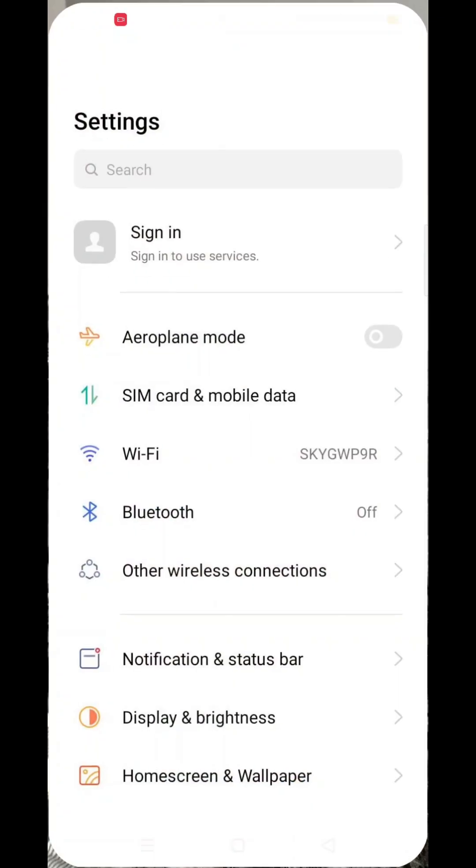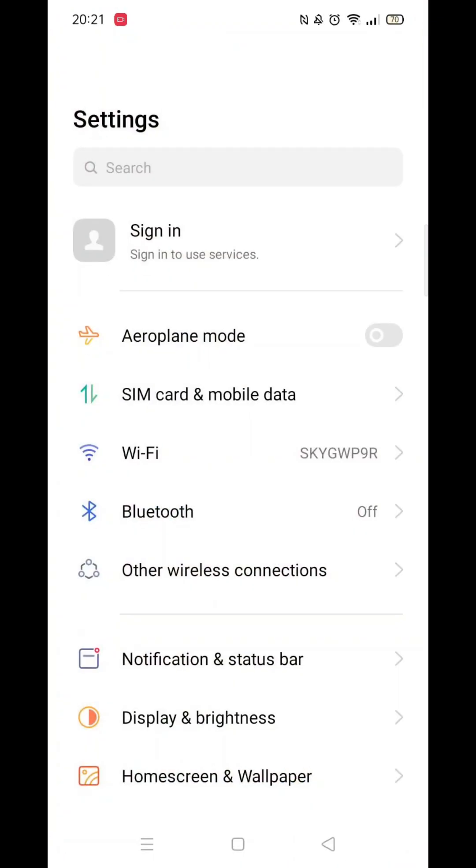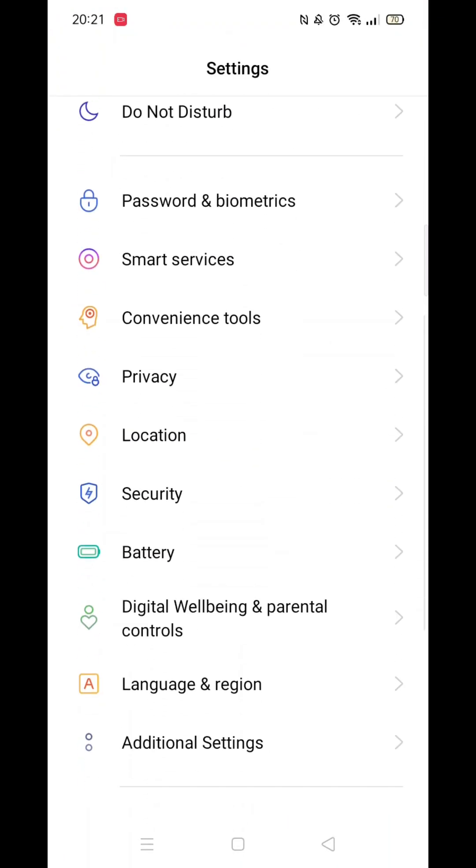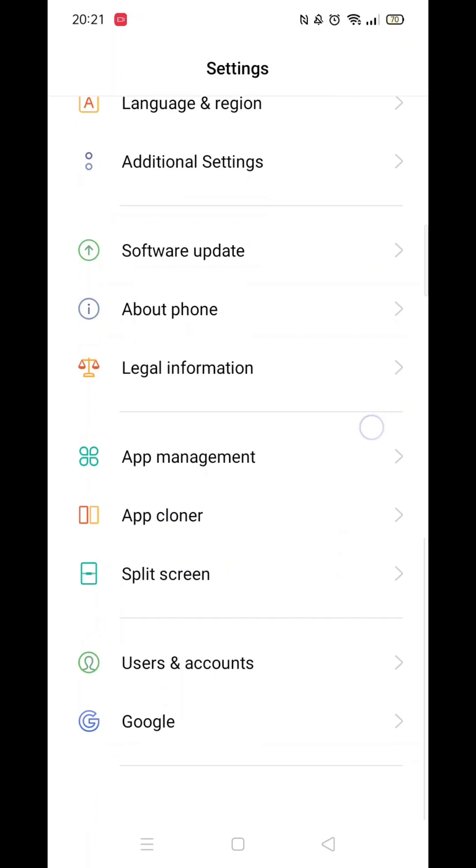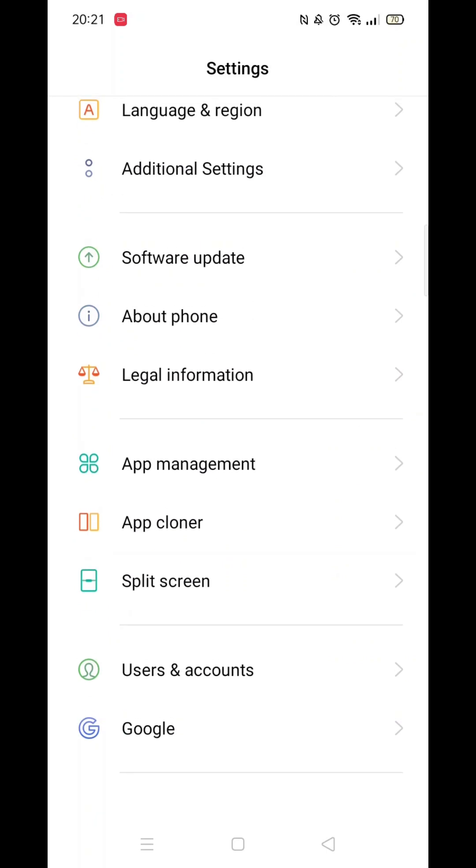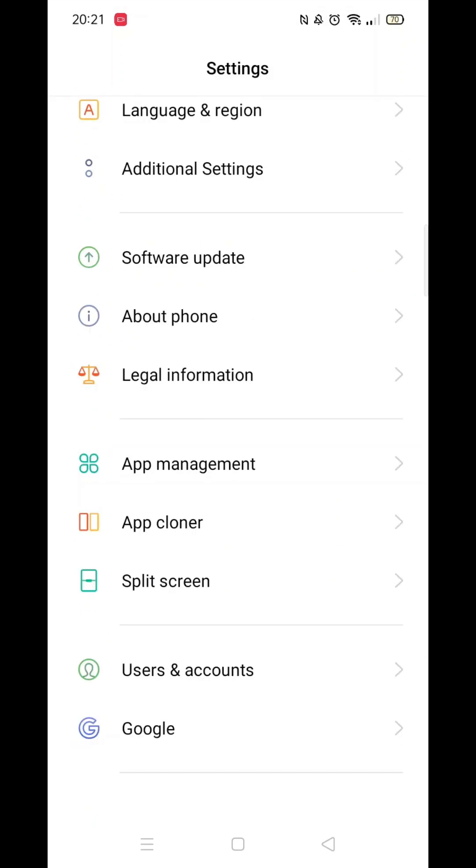The first thing you need to do is click on the settings icon. From here, scroll all the way down to the bottom until you see the option for Google, then click on it.